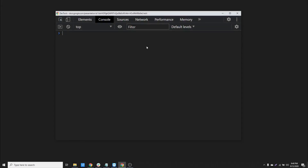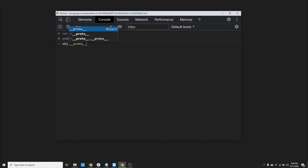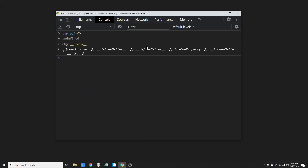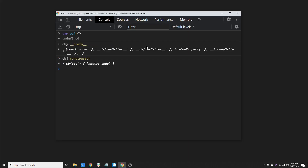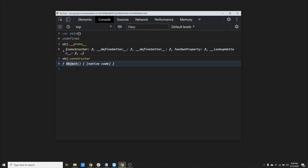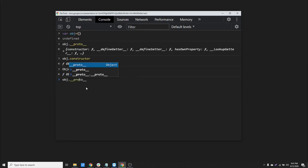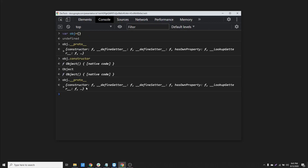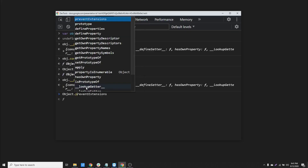Let's create an empty object named obj and try to access its __proto__ property — we are expecting to get some kind of object with some properties and values. Let's find out what the constructor function was that created this obj object. We can access the constructor property and find that the constructor function used to create obj is called Object itself, with an uppercase O. This means that when we try to access the __proto__ property of obj, we are basically trying to access its constructor's prototype, which is Object's prototype.